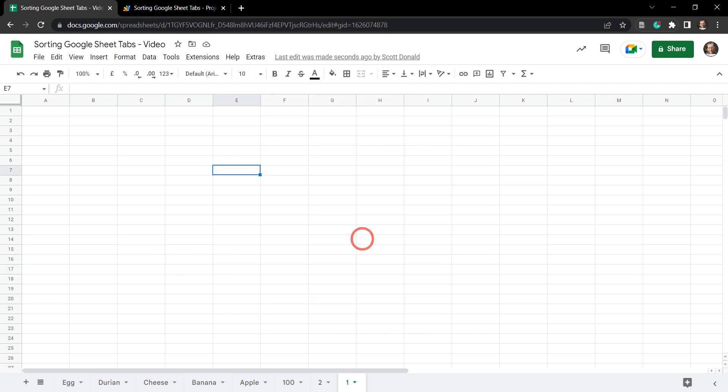That's it for sorting Google Sheet tabs with Google Apps Script. You can find a link to the written tutorial below — it contains the code, a link to the starter sheet, and more explanation on how certain parts of the script work. If you enjoyed this tutorial please hit the like button, subscribe, and hit that notification bell for when the next tutorial comes out.